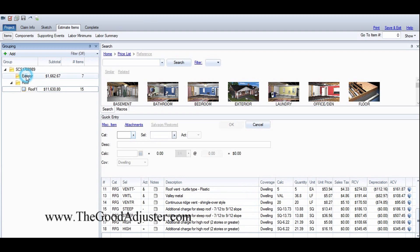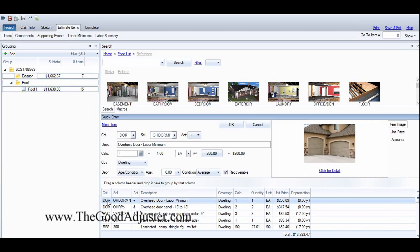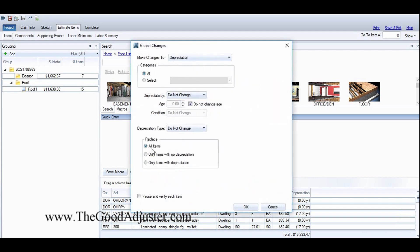What I'm basically gonna do is shift and select everything in this left column here and then go to here, Control A. I'm gonna go to global changes right here. I'm gonna change everything on this list. This particular roof is 17 years old house. Click OK.